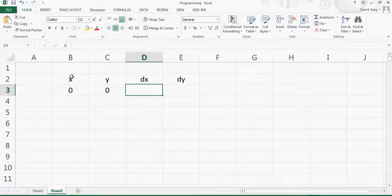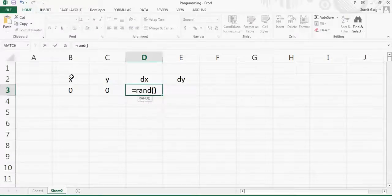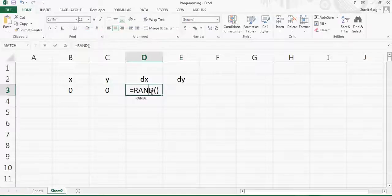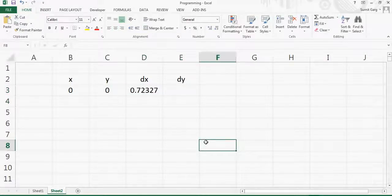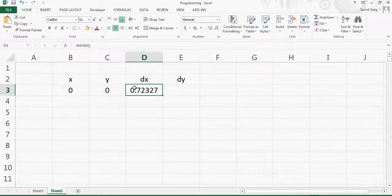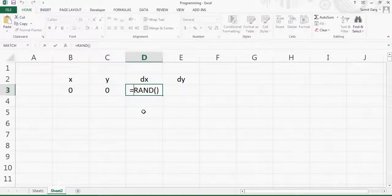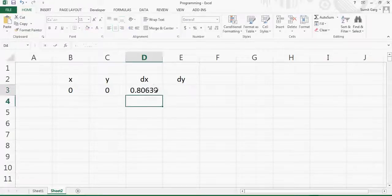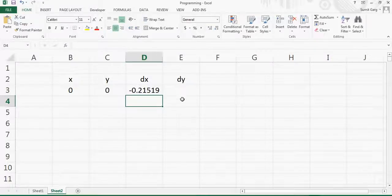To generate a random number in Excel, we type RAND() — this gives a random number between zero and one. For example, I see 0.31183, and if I recalculate I get 0.72327. However, I want the point to move in both negative and positive directions, so I need a number between minus one and one. To do that, I'll use the formula: 1 minus 2 times the random number, which gives a random number between minus one and one.